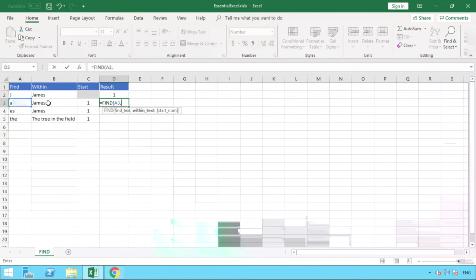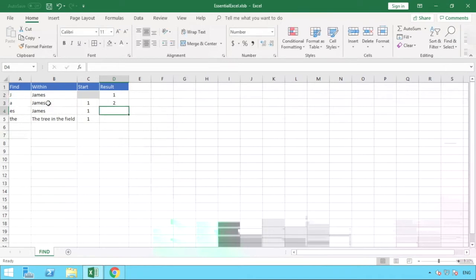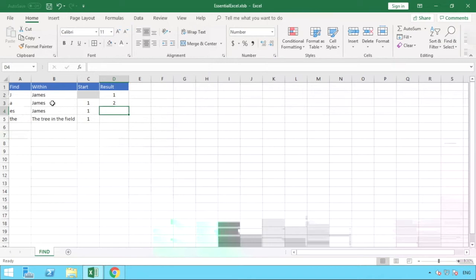in the text string of James which is in the cell reference B3 comma, and this time we're going to enter our position, so the number one, so we want to start our search from position number one in our text string. Hit enter and we can see we've now got the value of two, and the reason we've got value two is because A is in the second position of our text string of James.